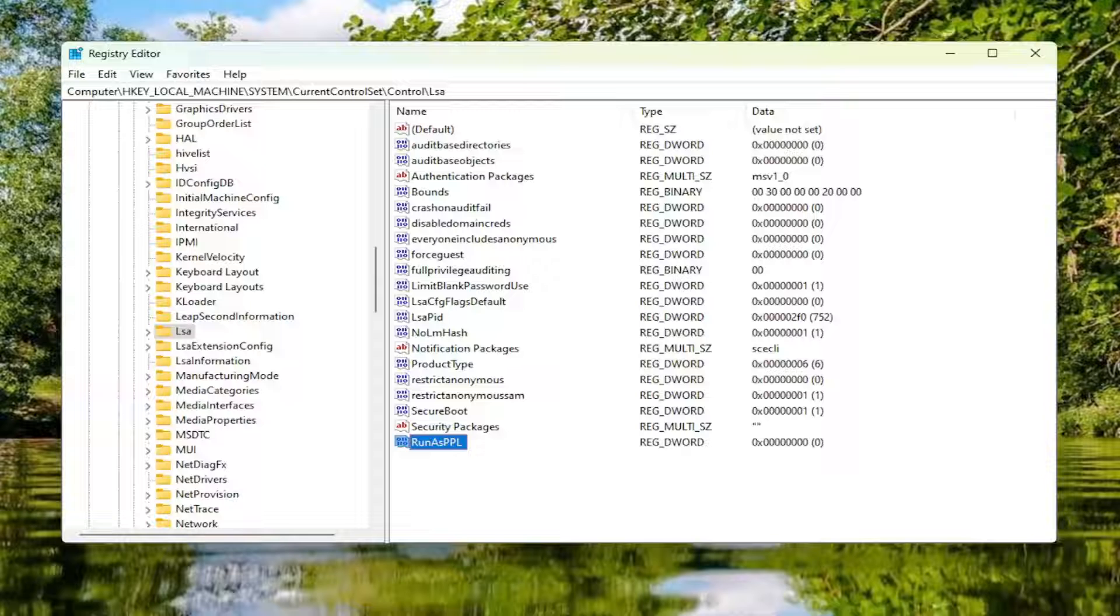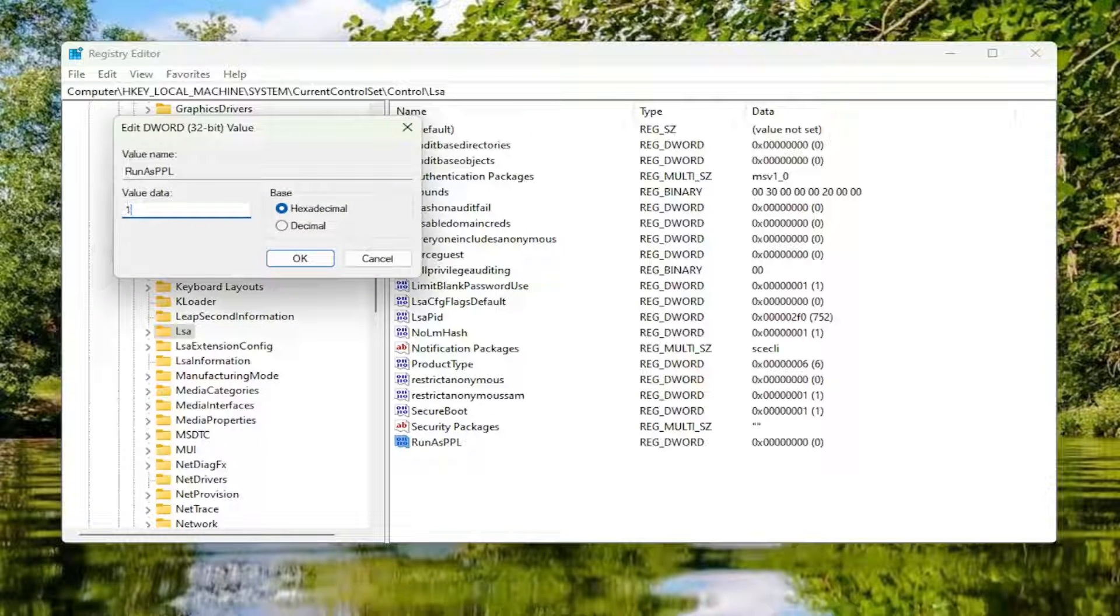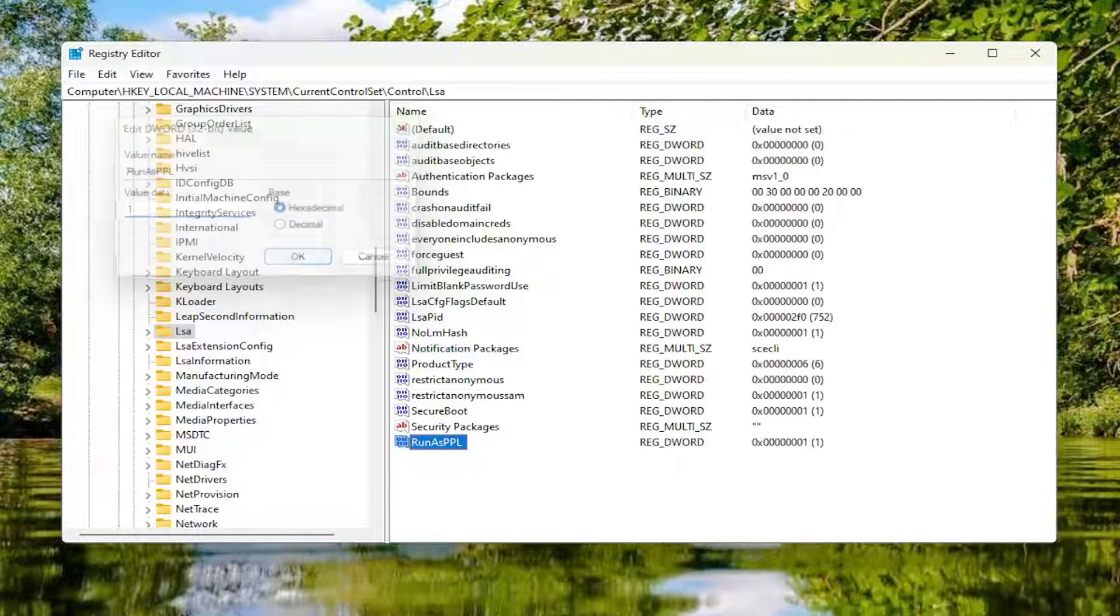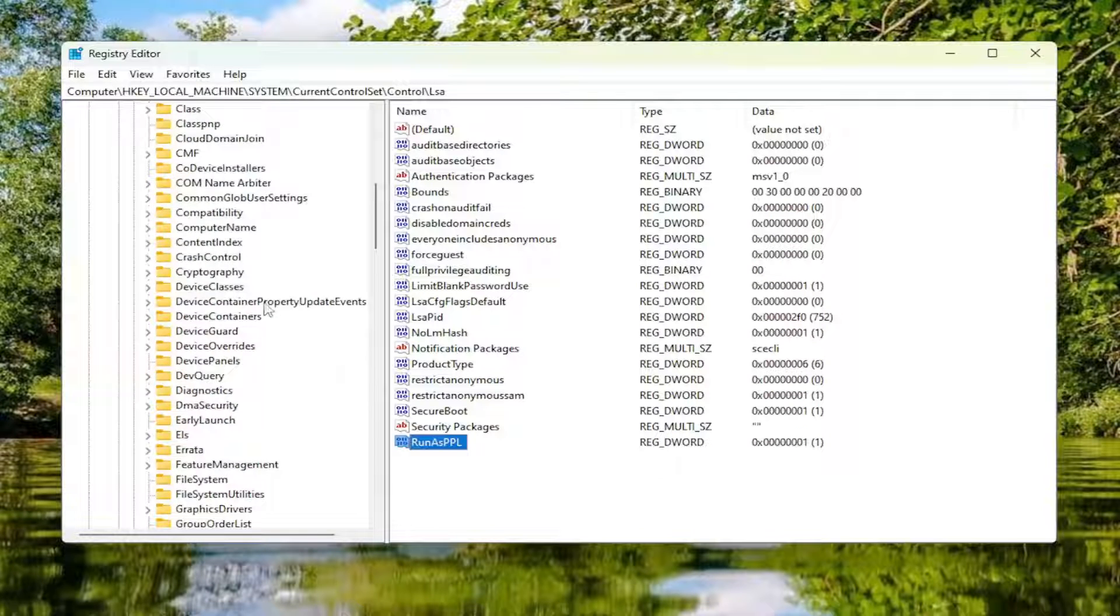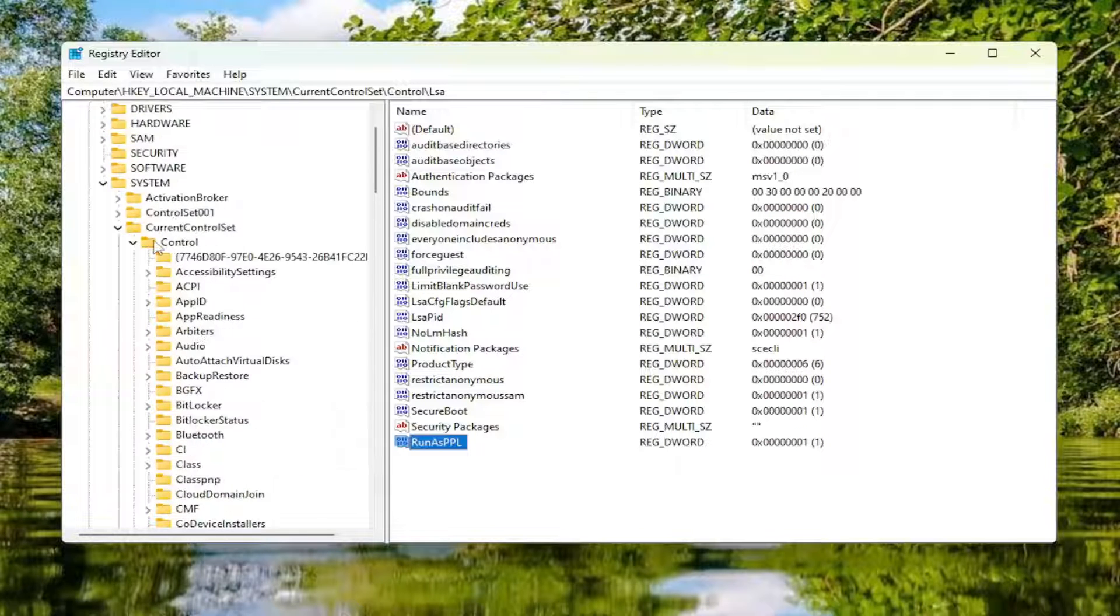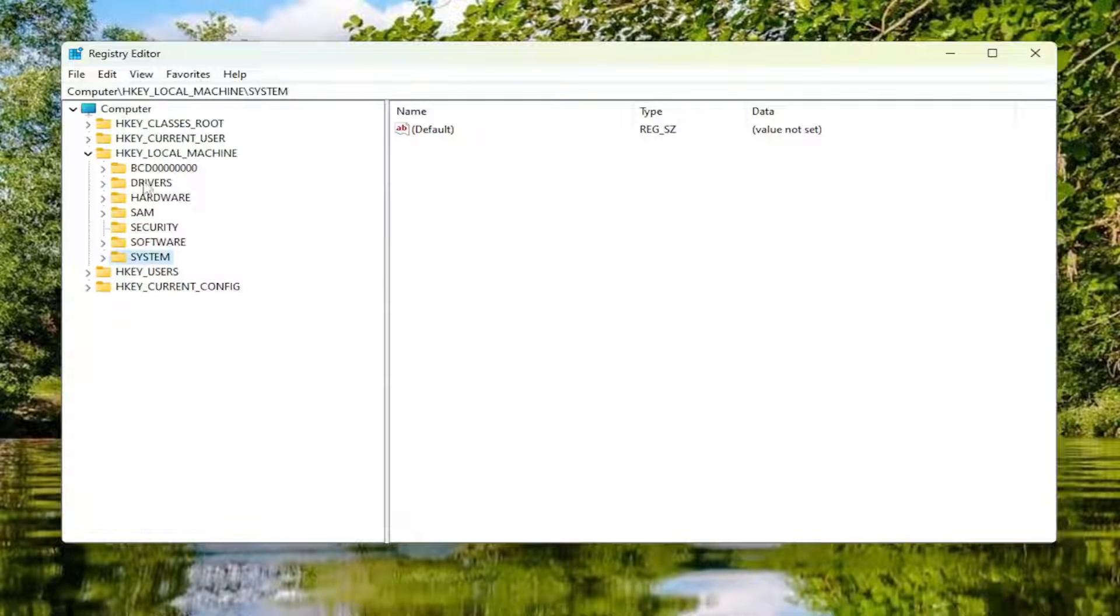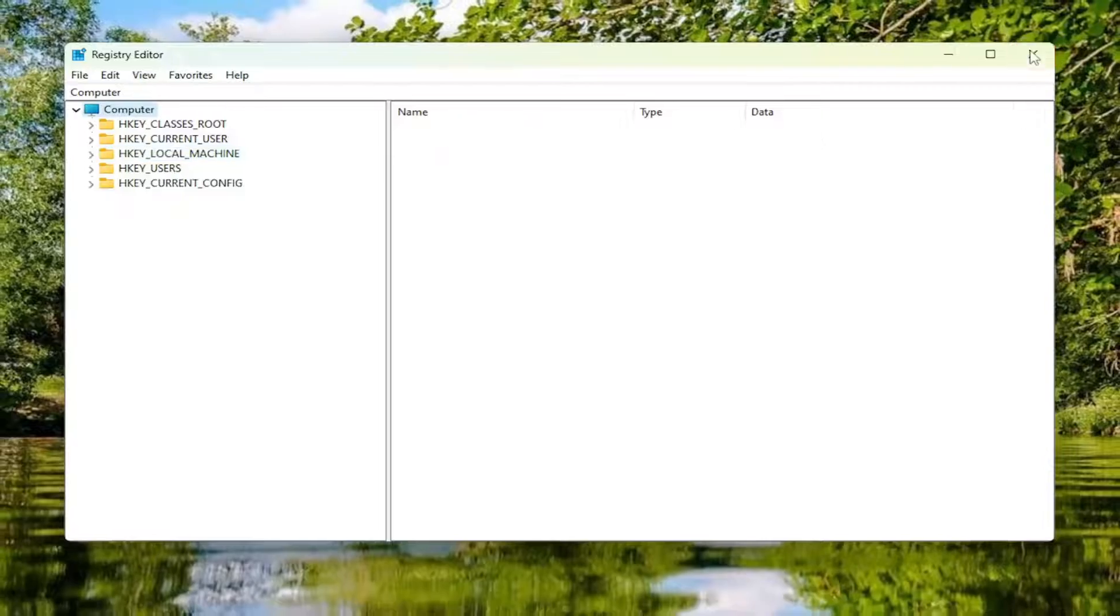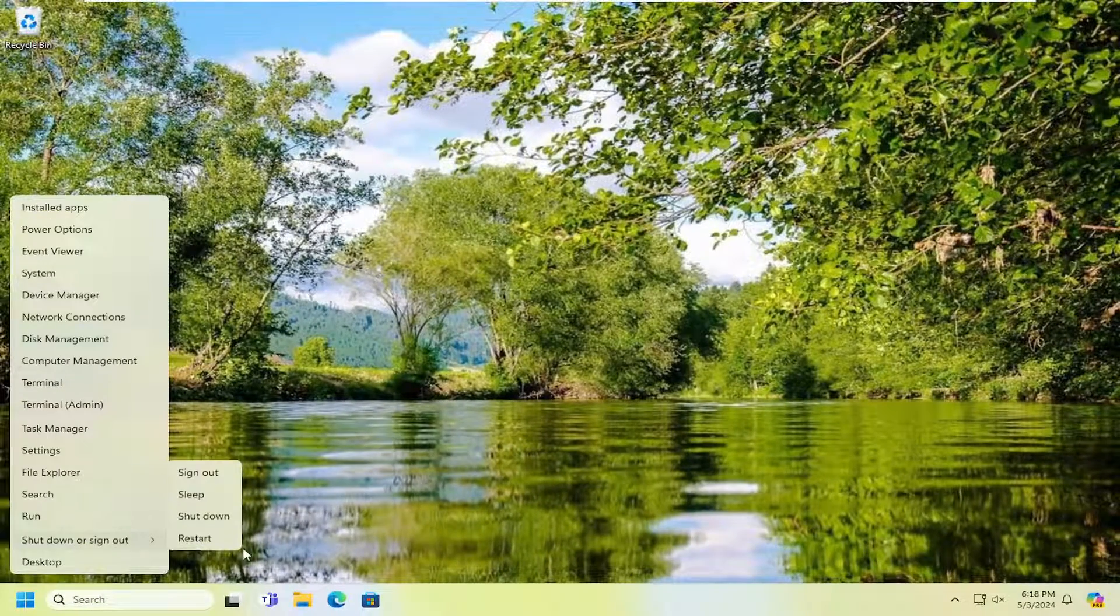Once you've done that, you want to double-click on this value and set it to the value data of the number 1, so numerical 1. Base should be hexadecimal, and then select OK. And then once you've done that, go ahead and close out of the registry editor. And we are going to proceed to restart our computer at this time.